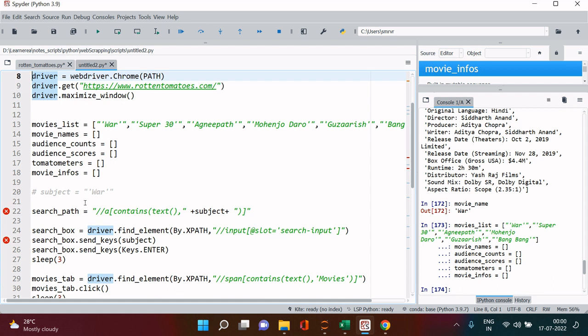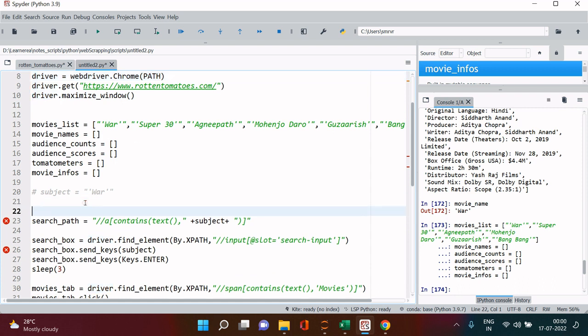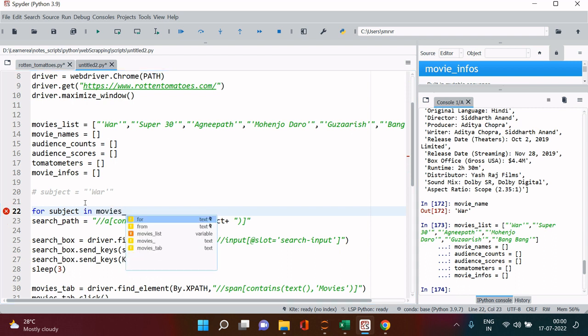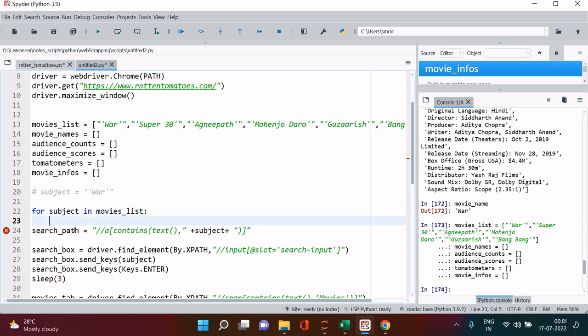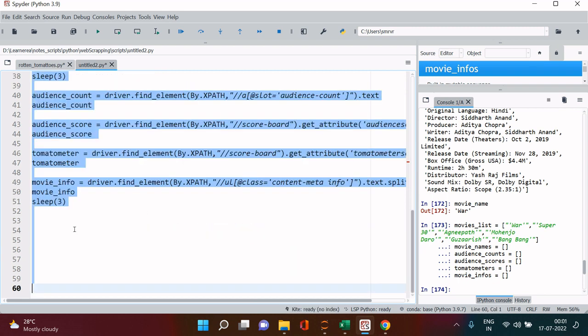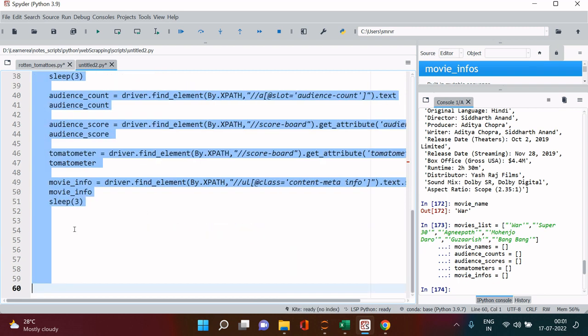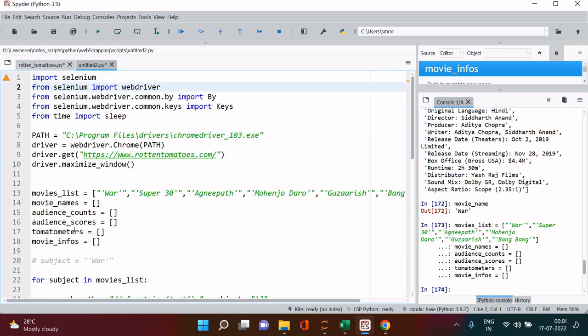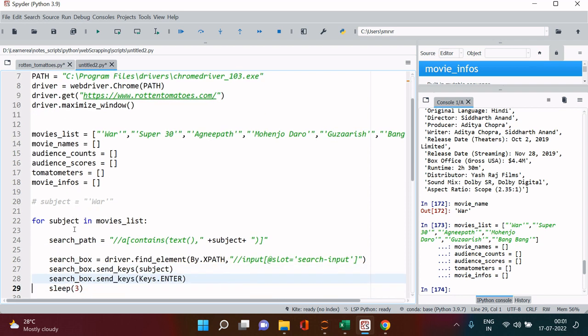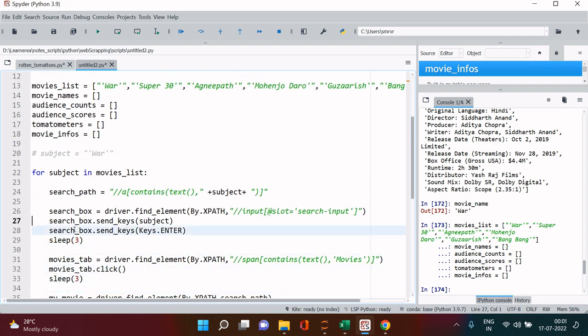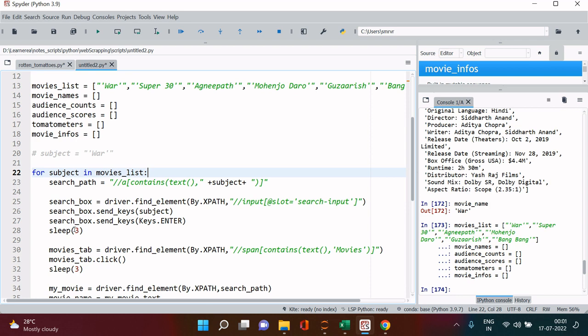Now what we need to do is we need to go through each of this item one by one and run this entire process on each of those items. So we will just say for subject in movies_list, so this is our list. Now when we run this loop it will pick a movie name from this list one by one.